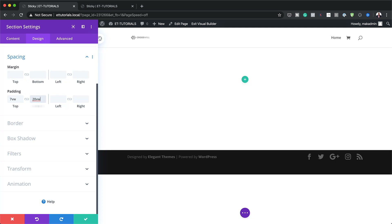On the bottom padding, we are going to set this to 20VW. By the way, if you want to use the exact same settings I'm using throughout this tutorial, I will leave a link to the post in the show notes below. Now that we've added the bottom padding, we need to add the column structure.